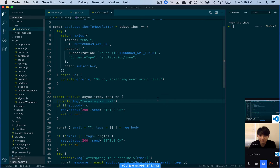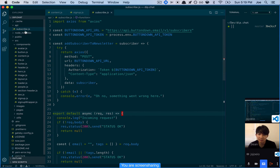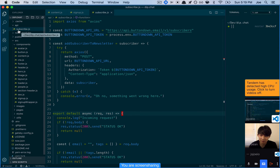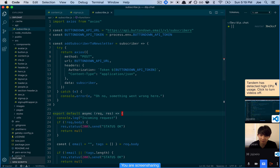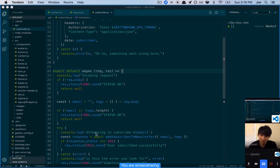Yes I can. Cool, so it's a Gatsby site and I'm playing around with serverless functions from Netlify, which have been pretty cool. You just create this API folder and then create a JavaScript file, and add your function in there. I've got one that subscribes people to a newsletter, so it's pretty cool.